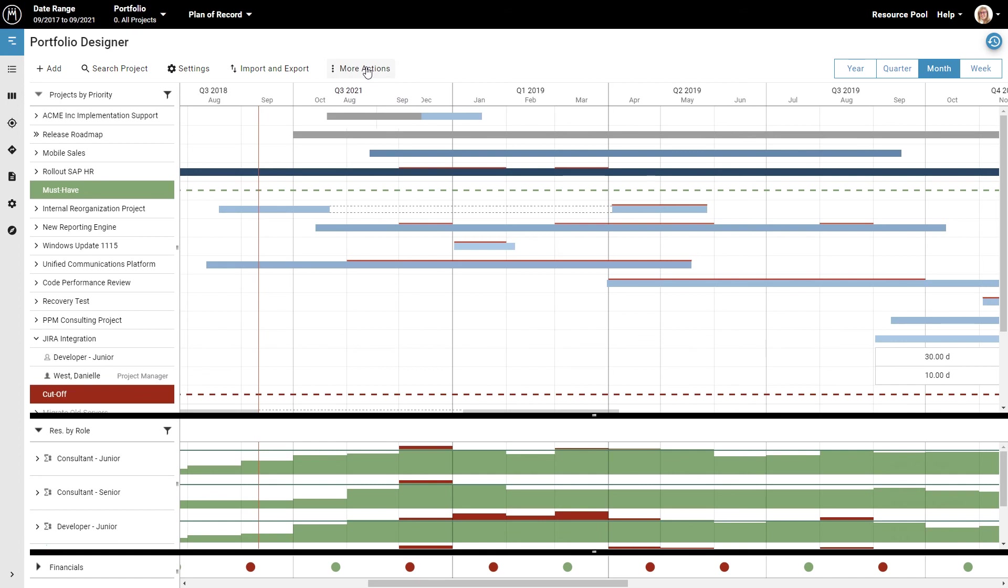This should give you a basic understanding of how to make plans using what we call the portfolio designer.